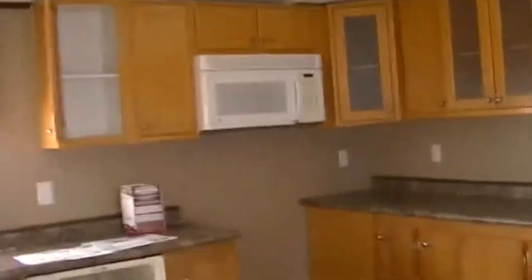It's got new carpet in it. It'll get a new stove. You've got a side-by-side refrigerator.